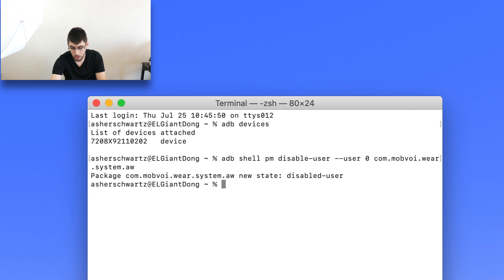The output will show package com.mobvoi.ware.system.aw, new status disable-user. Now what that just allows it to do is sometimes you're unable to disable stuff directly from the settings app. Even on your phone, you're unable to sometimes disable stuff, and what this will do is it'll force disable it.